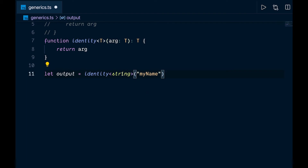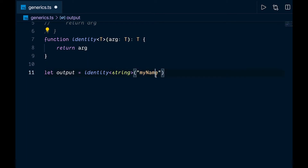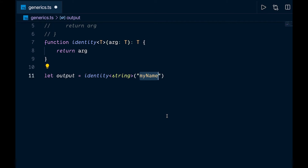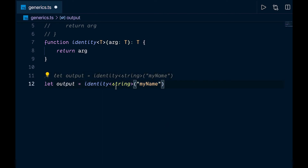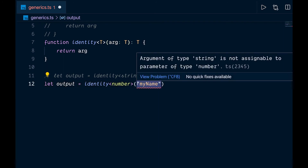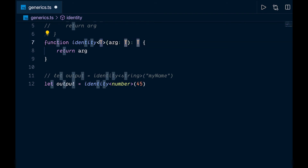That's explicitly specifying the type. If we want to do it implicitly, we can remove the angle bracket type and TypeScript will infer that the argument is a string. In more complex scenarios you might have to be explicit. Now, if we wanted to represent T as a number instead, we just pass in number in the angle brackets — and then we'd have to pass in a number value like 45, because a string is not assignable to type number.